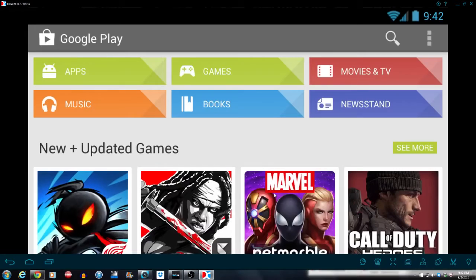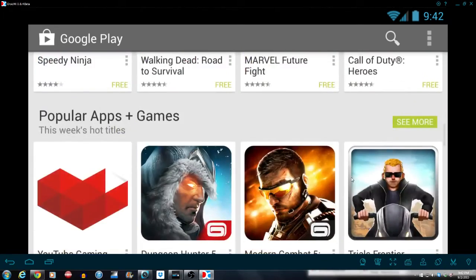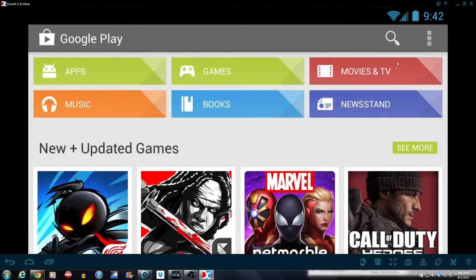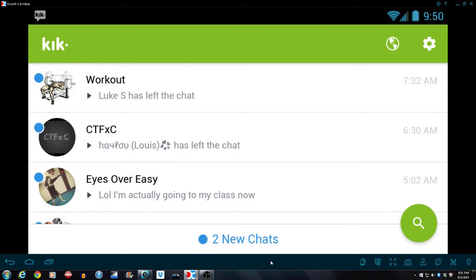And now you can actually see Google Play Store running on your computer and I'll show an app that's actually currently working on my computer. Here we go. And now you can see I have the Kik app running on my computer.